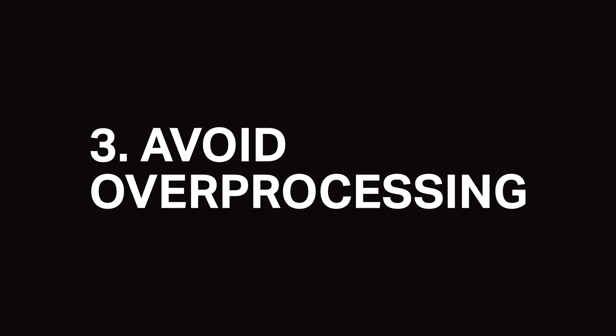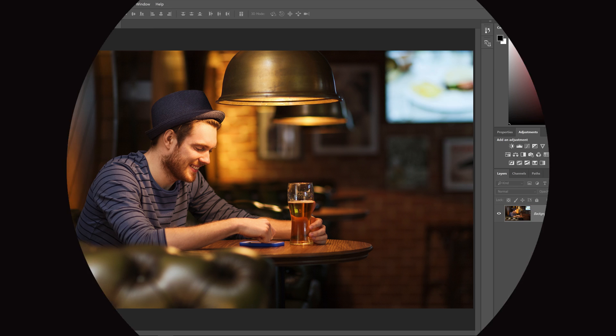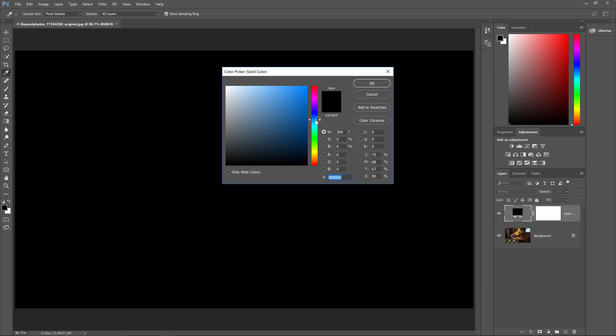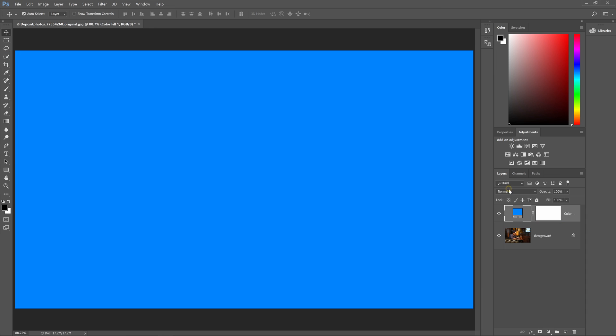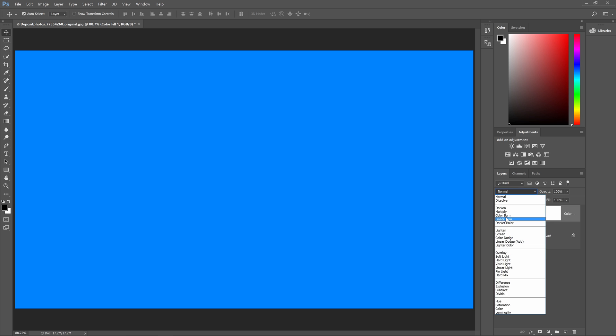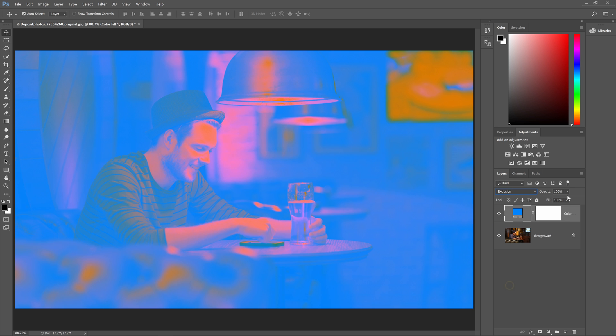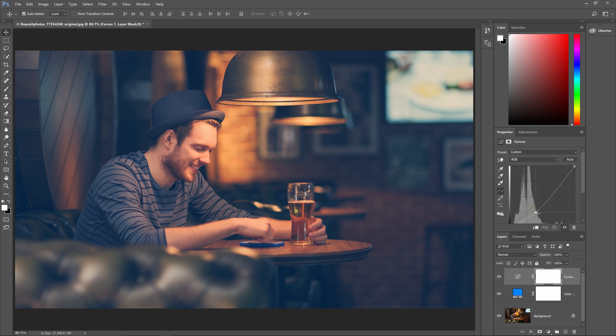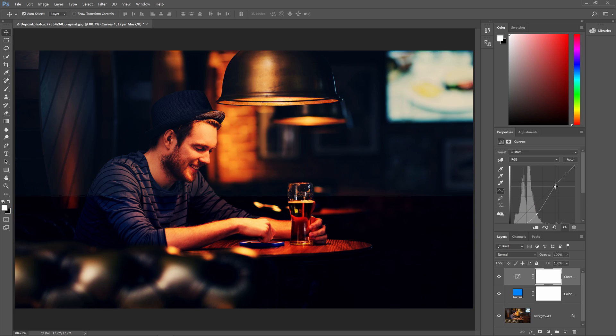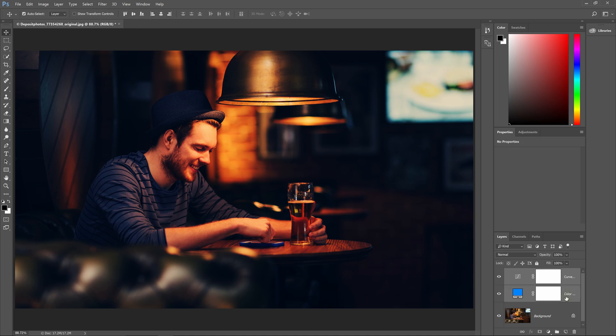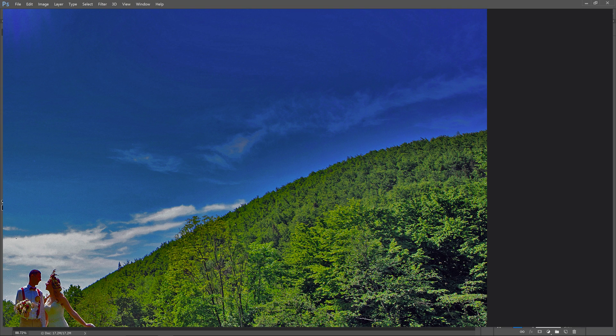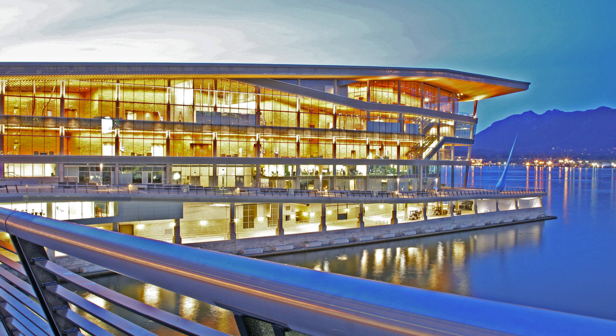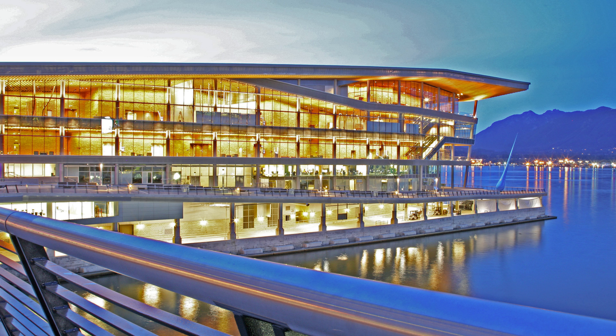The most common post processing mistake is over processing. Sometimes an effect might look good and people will push it further thinking that it'll be even better. But if the effect is too strong, it'll overpower your photo and it can even bring up some over processing effects such as halos, clipped shadows and highlights, posterized colors, solarization, etc.